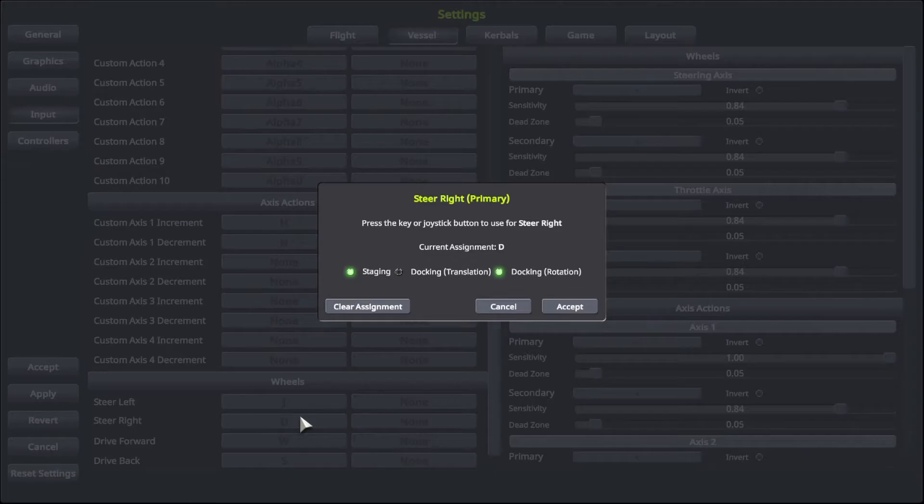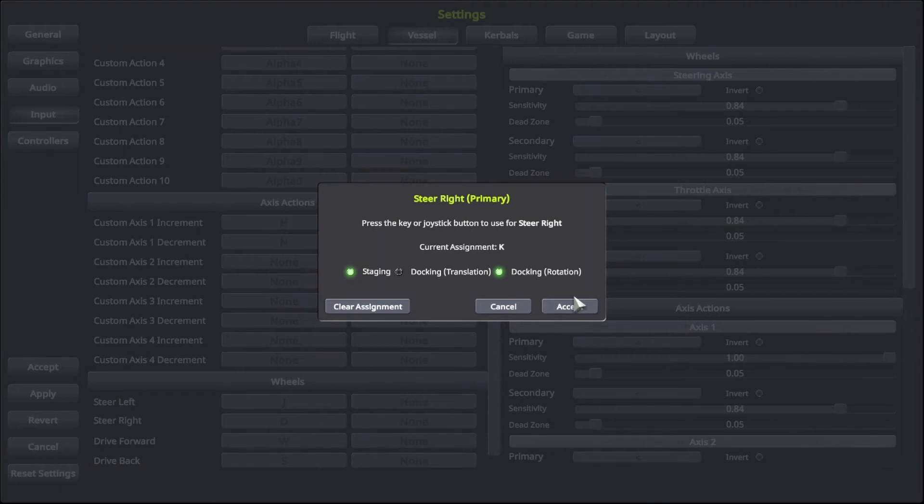Then steer right, I'm going to want K, and I'm doing this by clicking the K key, and then you click accept.